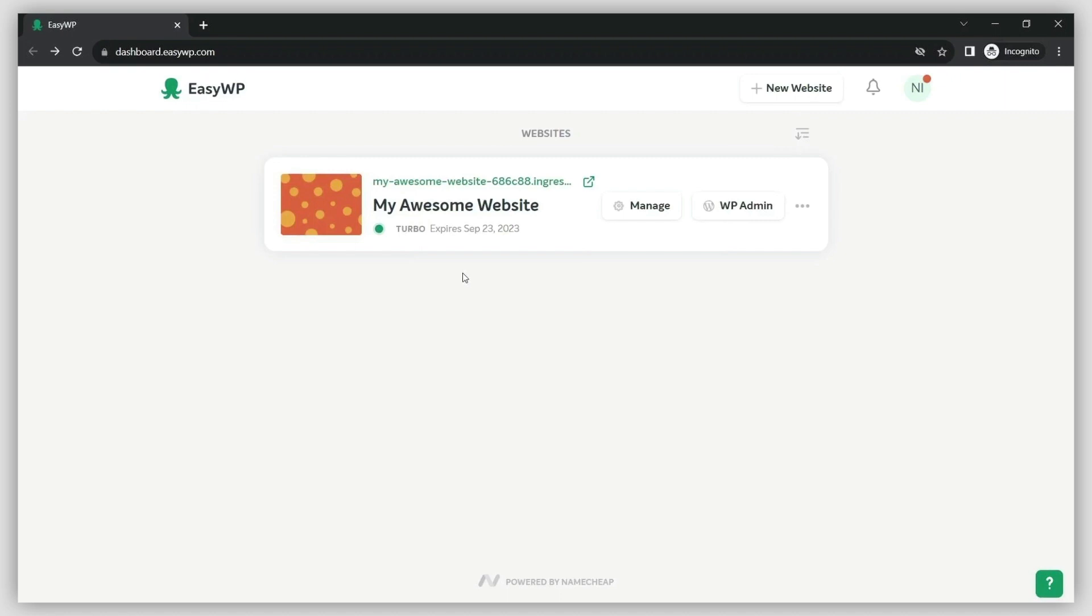To get started, log in to your EasyWP dashboard. If you're not sure how to get there, check the link under this video.